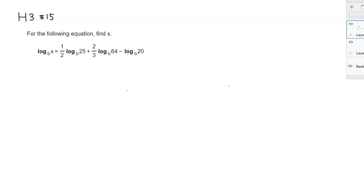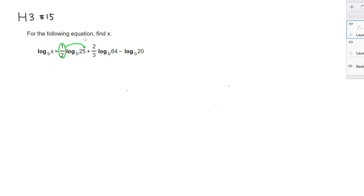So it looks like we have a fairly simple expression on the left-hand side of the equation and kind of a complicated expression on the right-hand side. Let's try to simplify the right-hand side as much as possible. First thing we can do is if we have a number in front of the log, remember that we can place it as a power up here. Same with this guy, we can place it as a power up here.